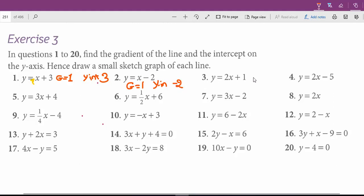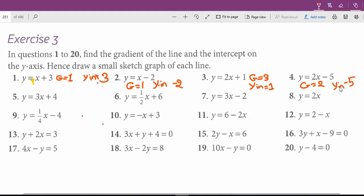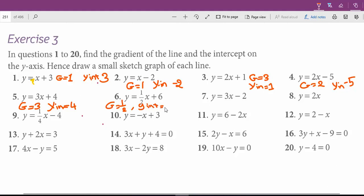Question 3: gradient is 3 and y-intercept is 1. The y-intercept means the place where the graph of this line crosses the y-axis. Question 4: the gradient is 2 and the y-intercept is negative 5. Question 5: the gradient is 3 and the y-intercept is 4. Question 6: the gradient is 1 over 2 and the y-intercept is 6. Question 7 goes the same way.